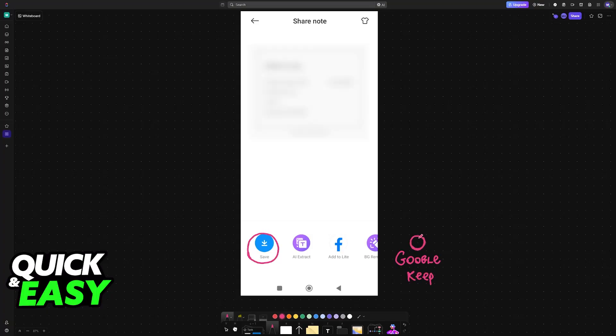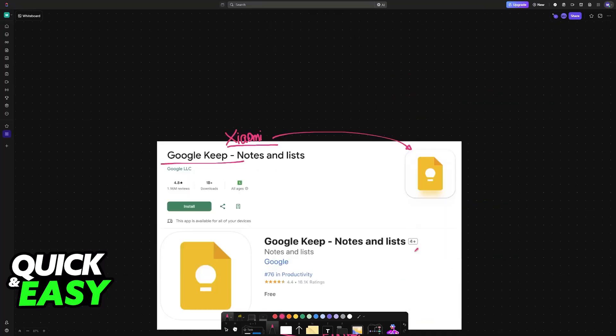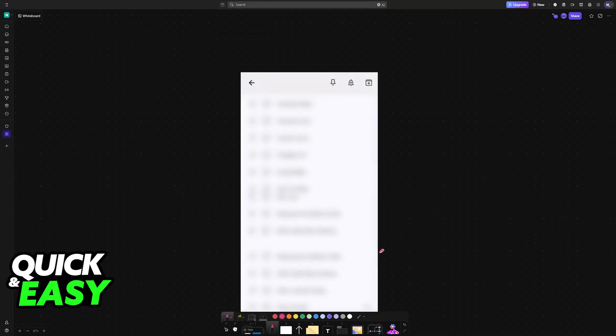If you already have it downloaded, it should appear here on this list of applications, or if it doesn't, then you can share with Google Drive and then just open your Google Drive inside of Keep. Either way, see what is available in your case.